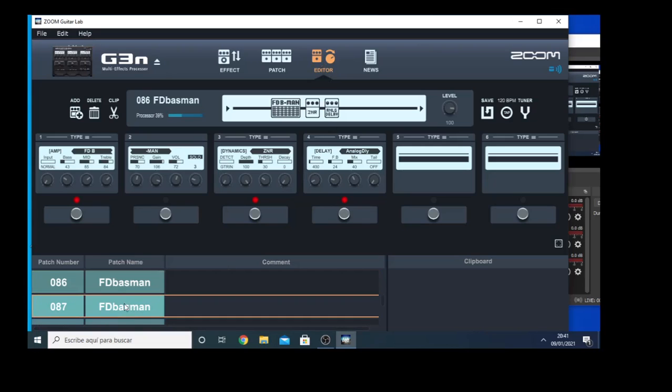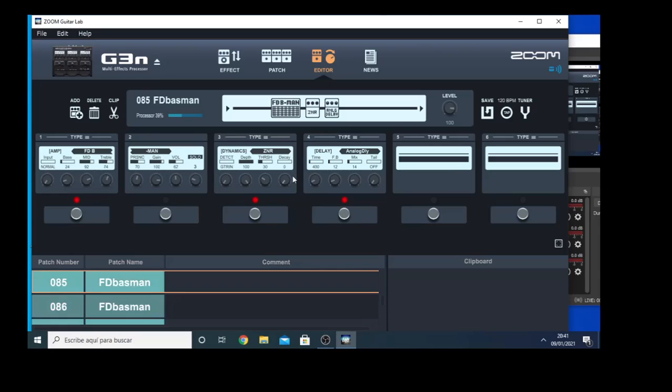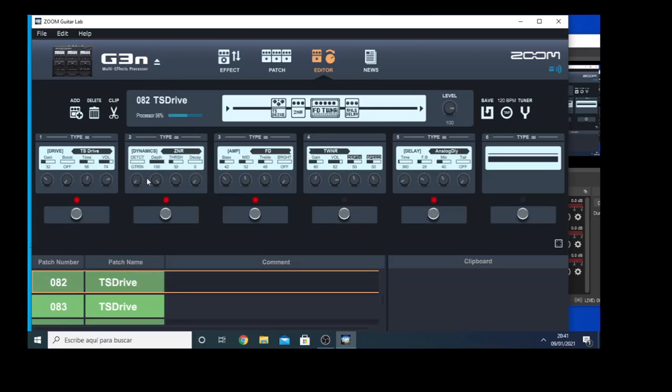If I go to another one, I have another settings on another patch. If I change the patch in the unit, and now I'm on 85, now I'm on 82, now I'm number 82 patch. And in this case here I have a TS drive, noise reduction again, a Fender Twin amplifier, and some delay as well.